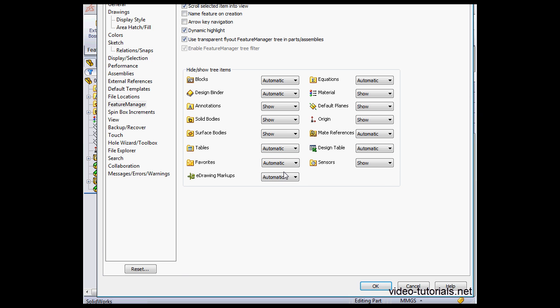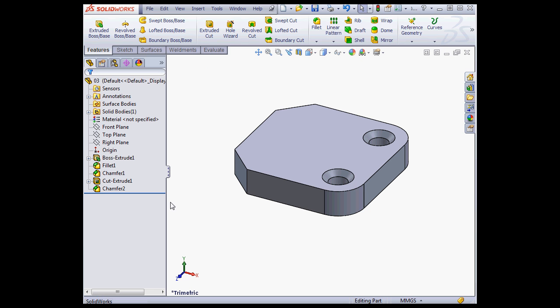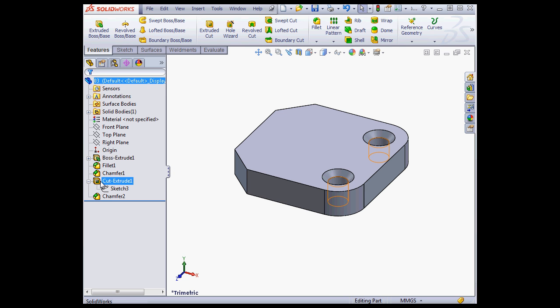Let me cancel out of the Options dialog window. Personally, I find the way the Favorites folder works to be pretty convenient. Let's say you've got a really long feature tree and you want to find some sketches or features, or maybe you want to point a team member to some features really easily.